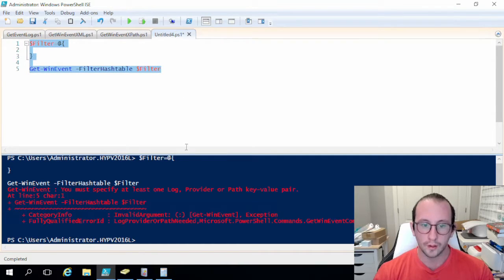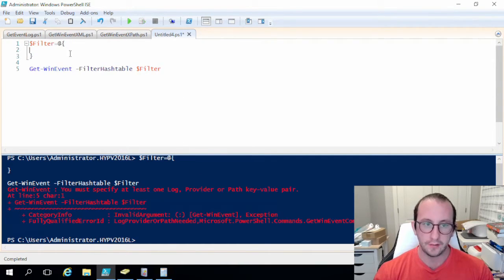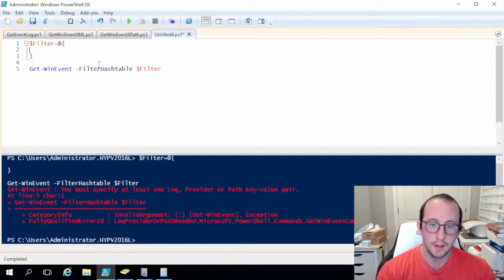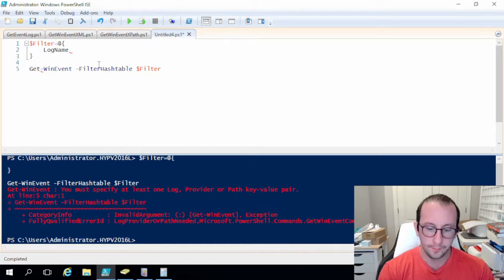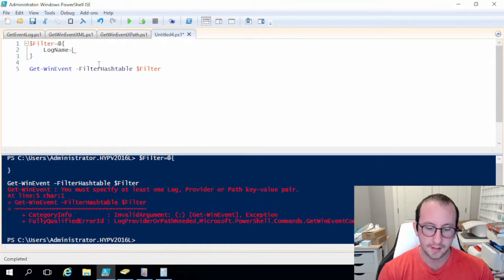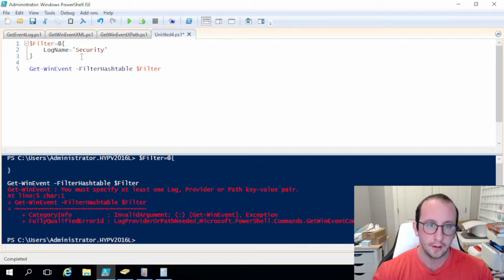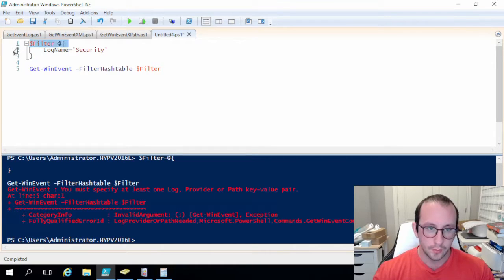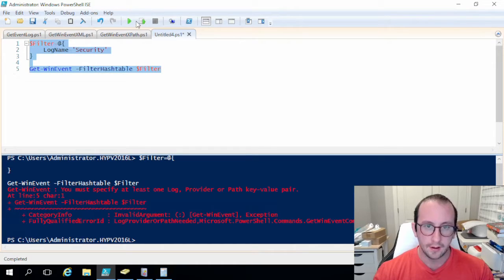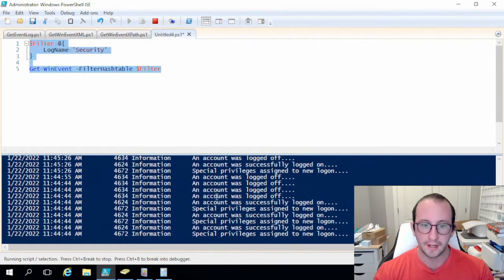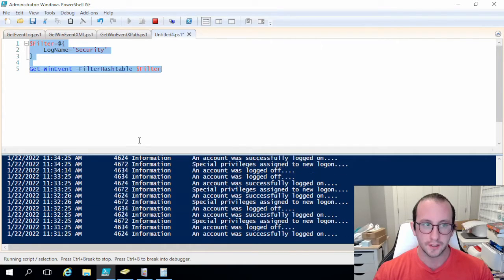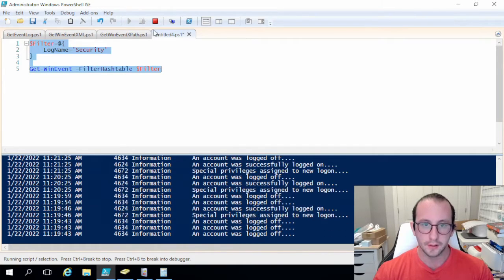Now we aren't assigning this to a variable just yet. So right now if we execute this nothing will work because we are not specifying even the log that we want. So let's go ahead and let's do a log name up here in the filter and we're going to set that equal to security. So once we have that in there we are going to see that we're getting all of our security events.